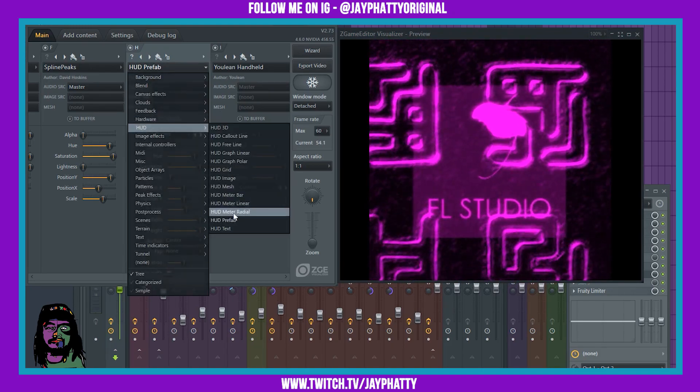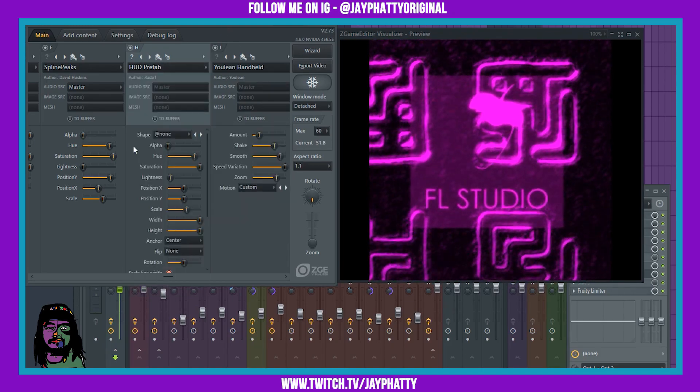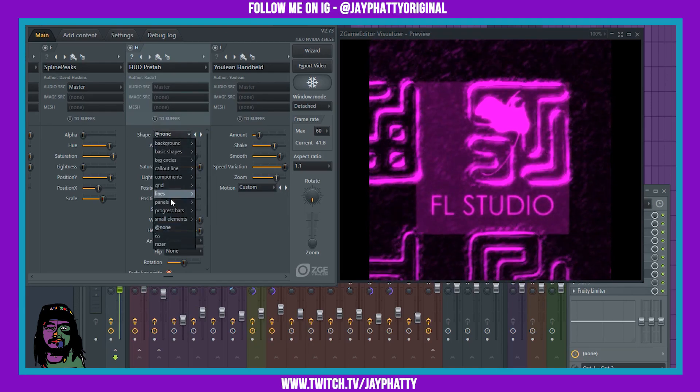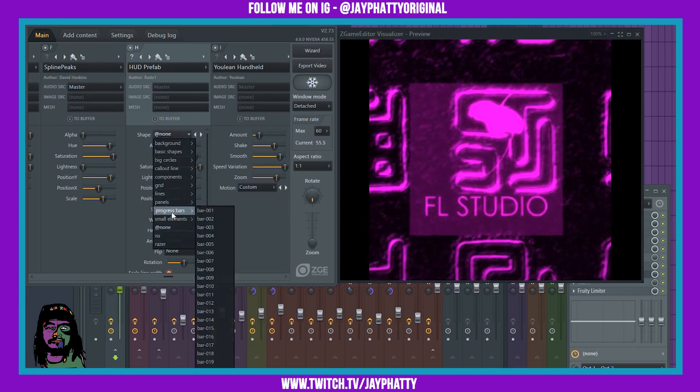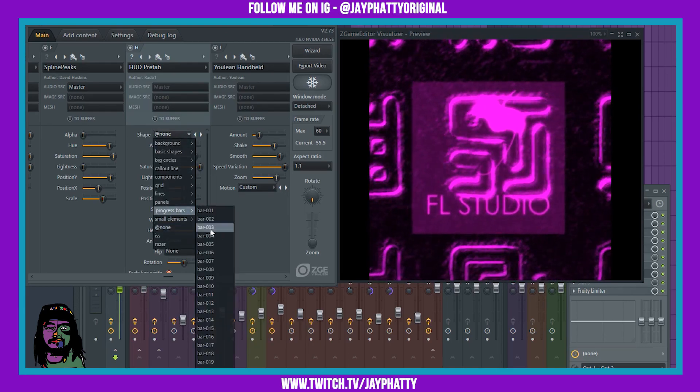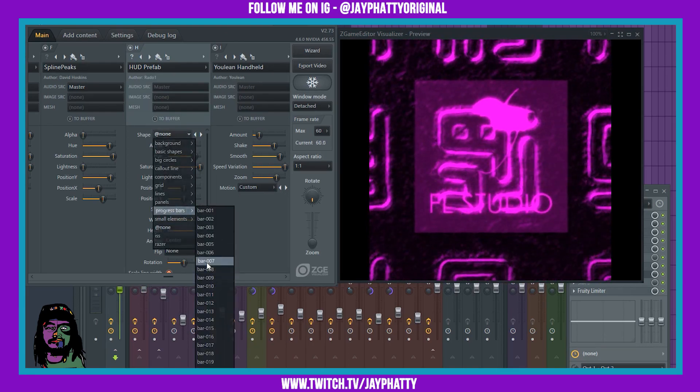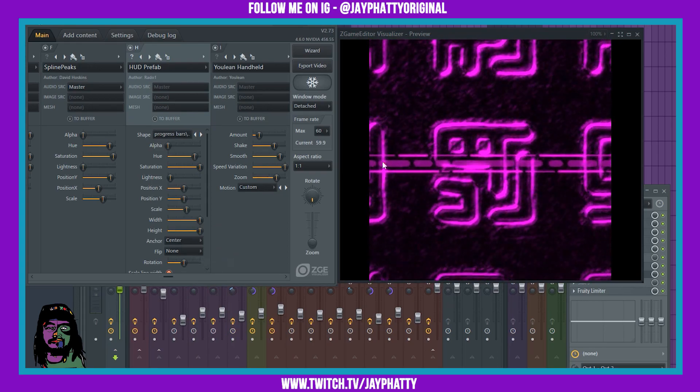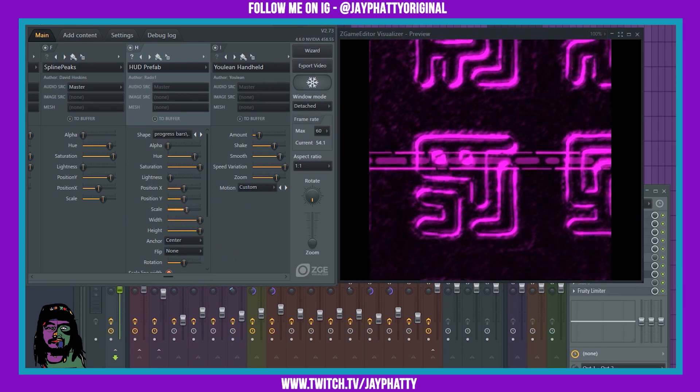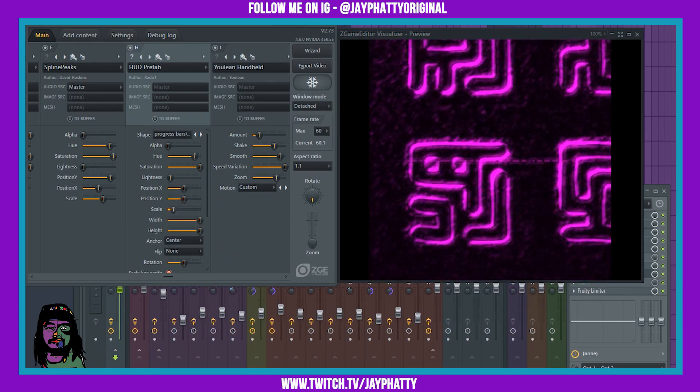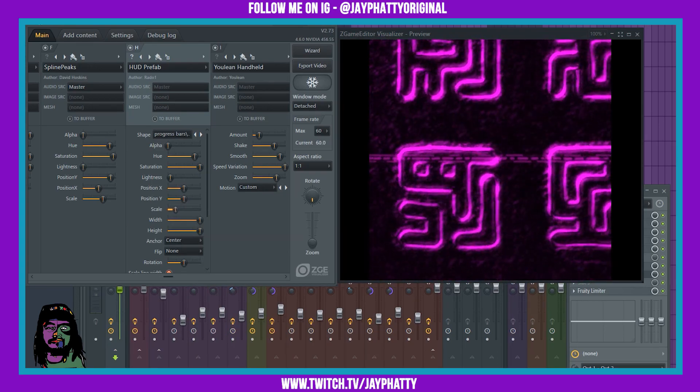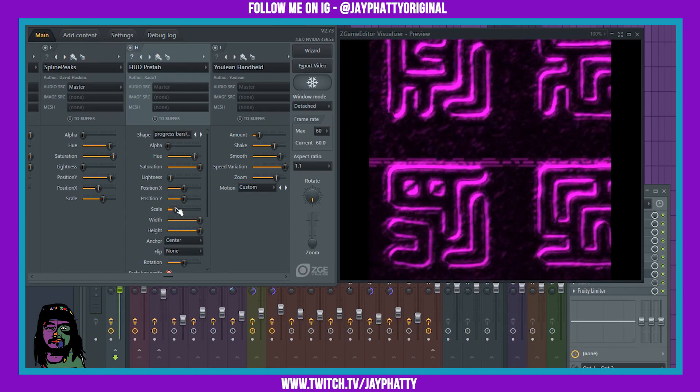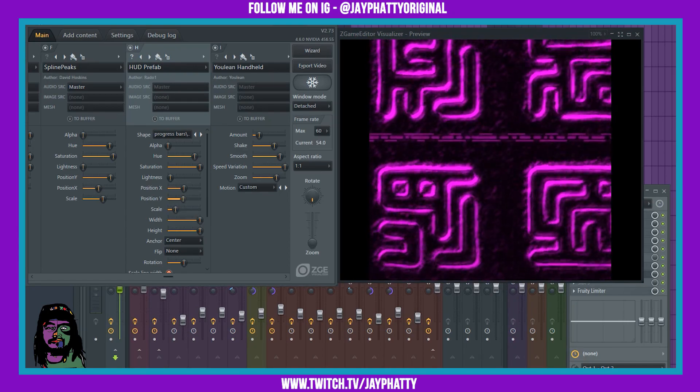You can find it under HUD, it's just HUD prefab. When you have this you can define a shape here. Let's say progress bars, I want to define this one. Let me scale it back a little bit. You can see it's like a progress bar. I'll move it up.